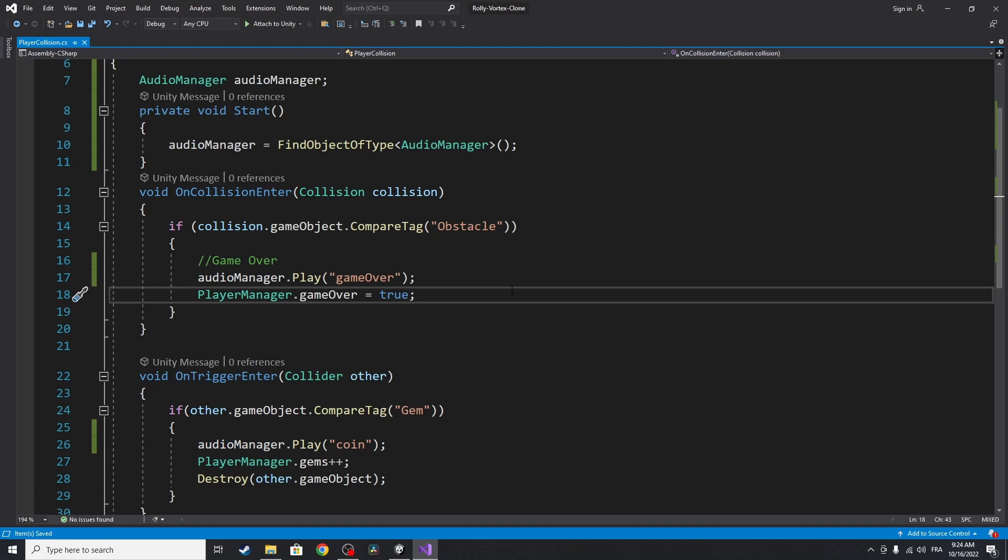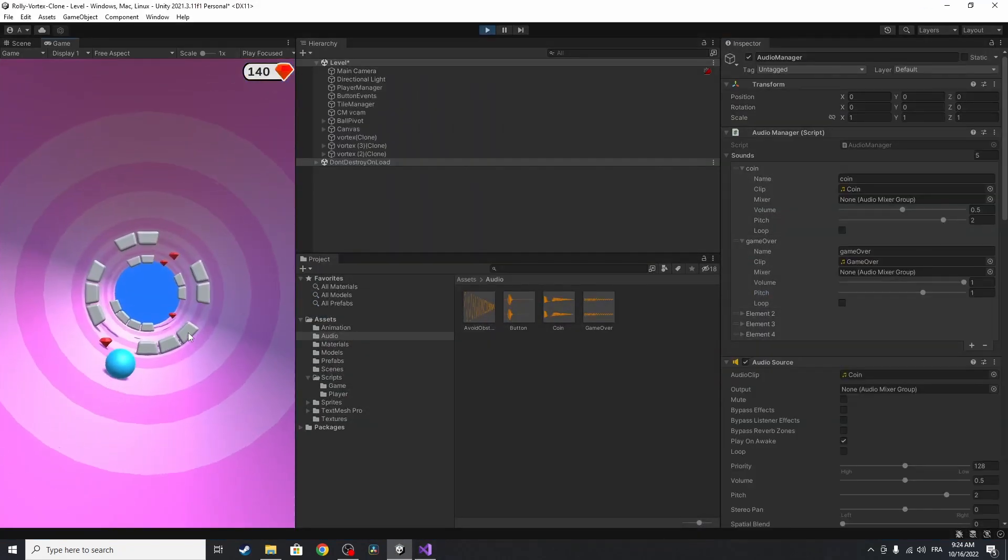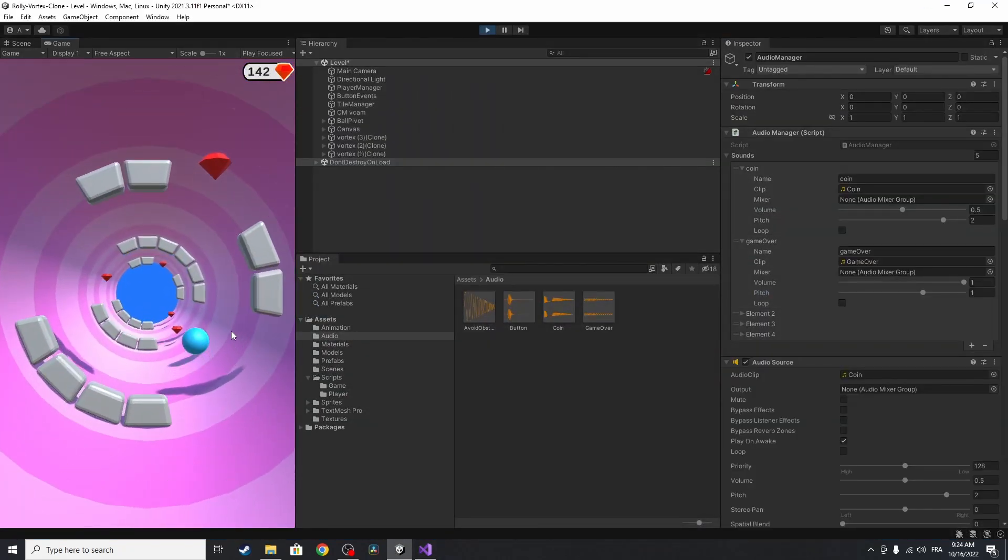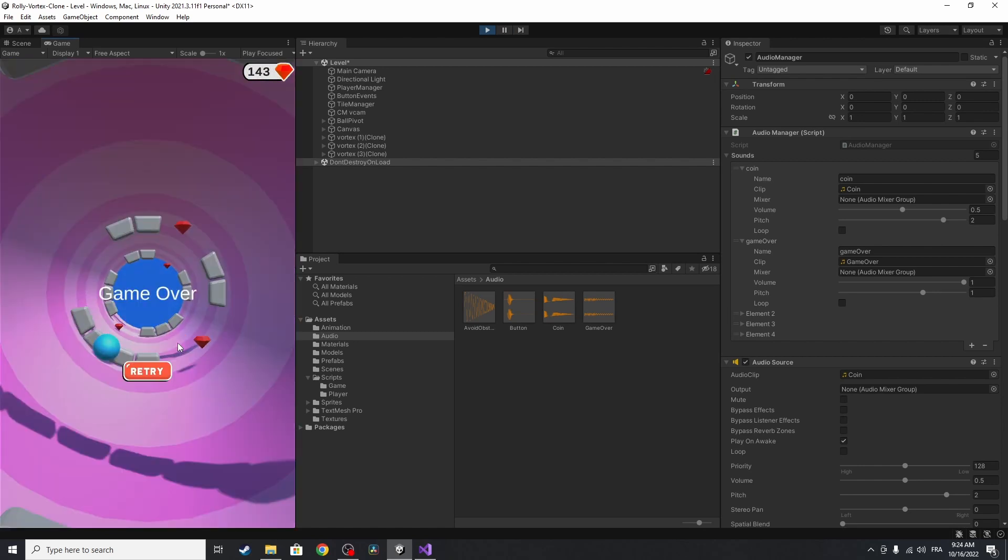Let's save it and test it again. We have the pickup sound and the game over. So it's working.